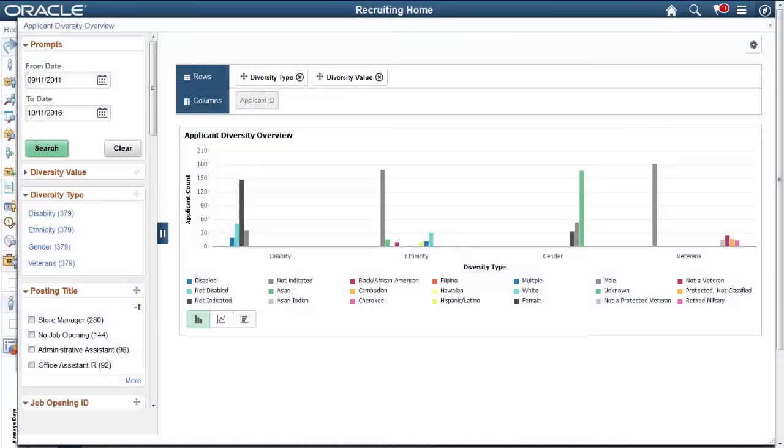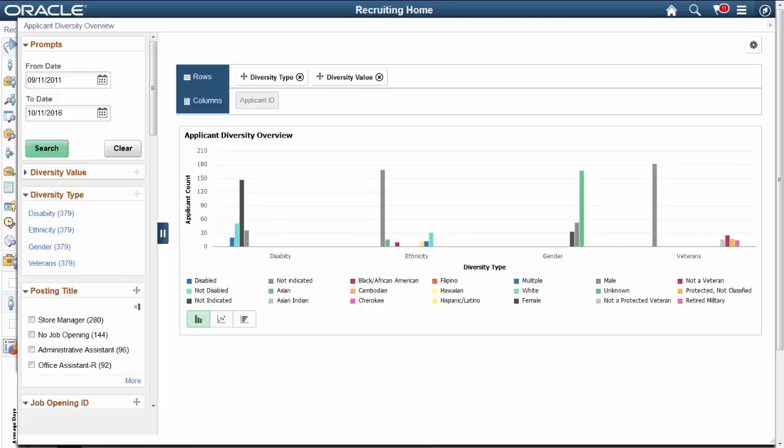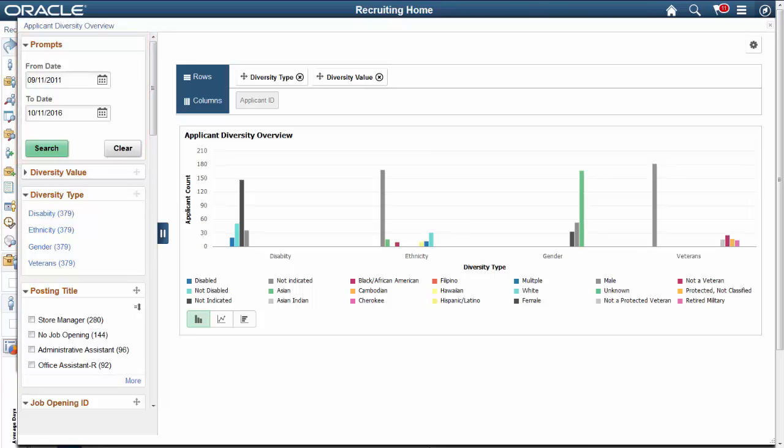Talent Acquisition Manager now includes a diversity overview chart that shows four important measures of diversity: Ethnicity, Gender, Disability, and Veterans Status. You can see all diversity measures at once or drill down for a closer look at the specific diversity measure. Filters enable you to choose the date range to report on. You can also filter data by a variety of job data.